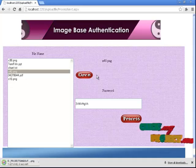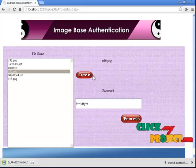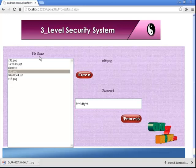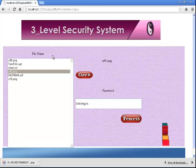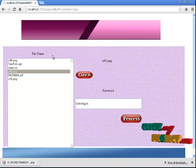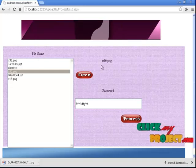Done. The file will be opened. This is our three-level security system for image-based authentication. Thank you.